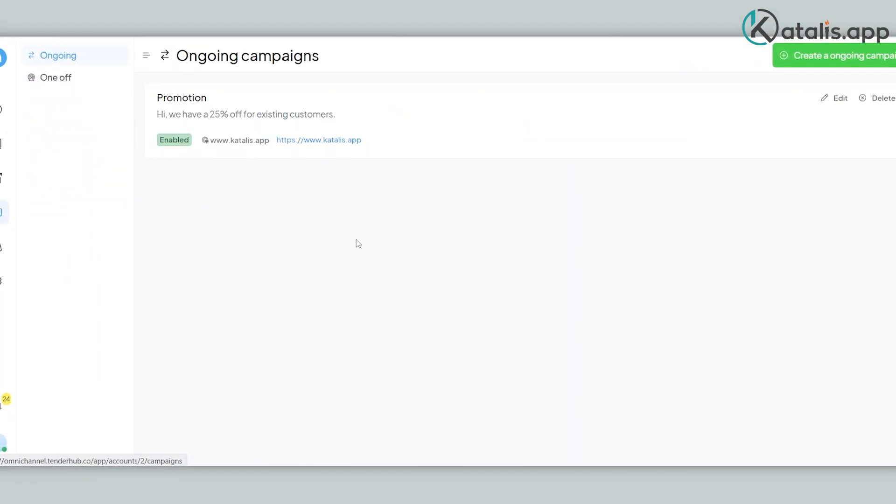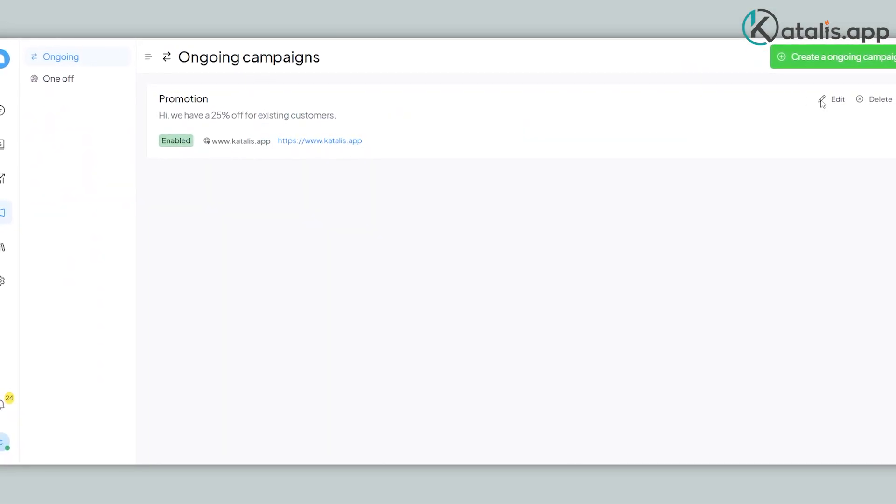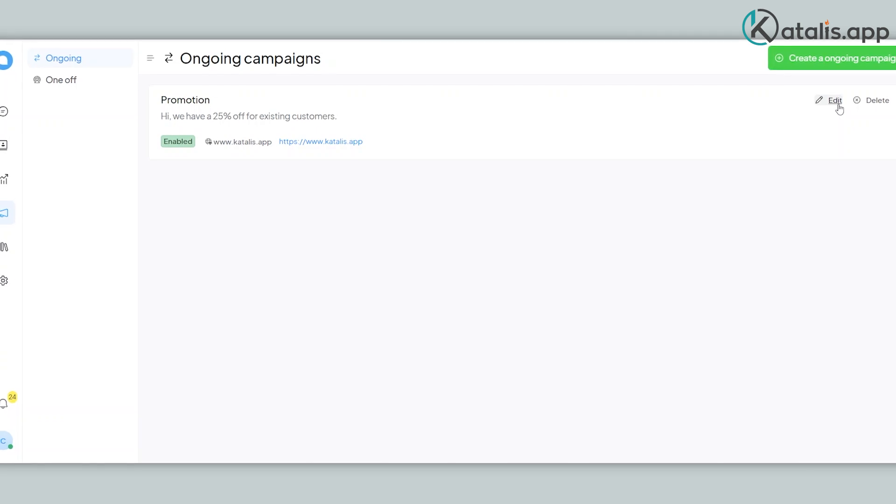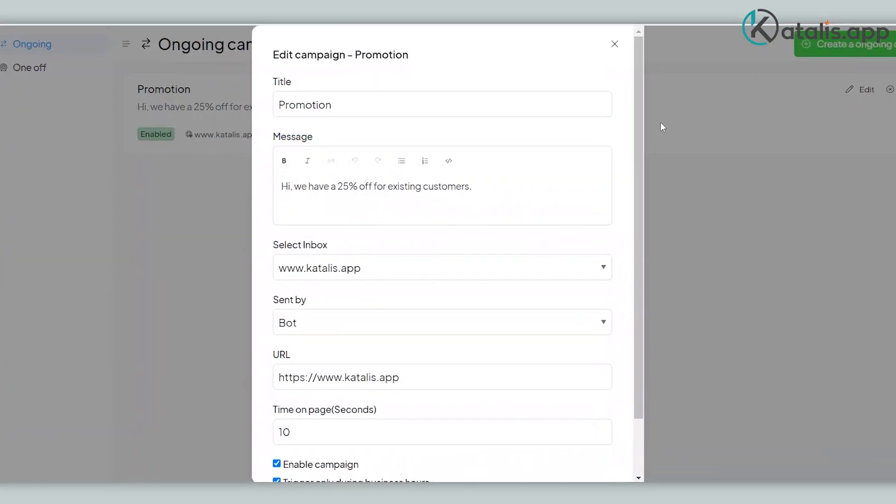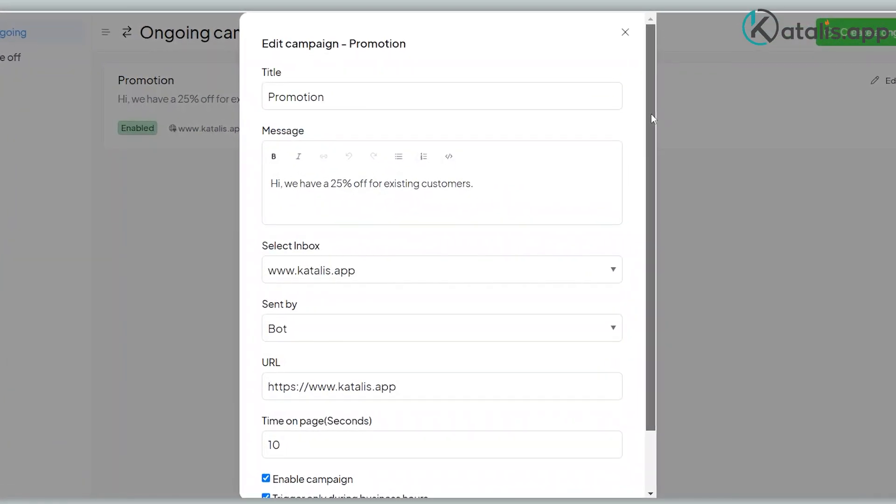You can also create campaigns for existing contacts, for example, to tell them about a new promotion.